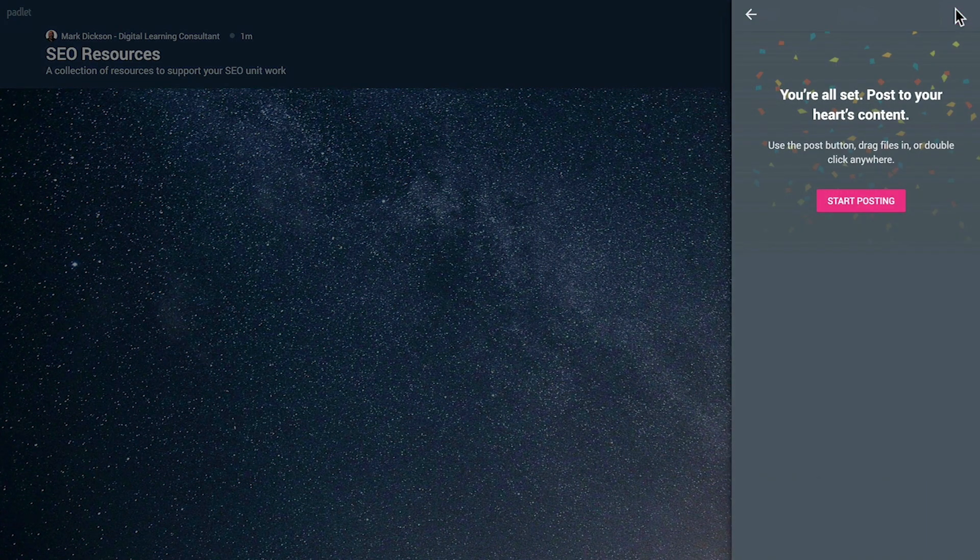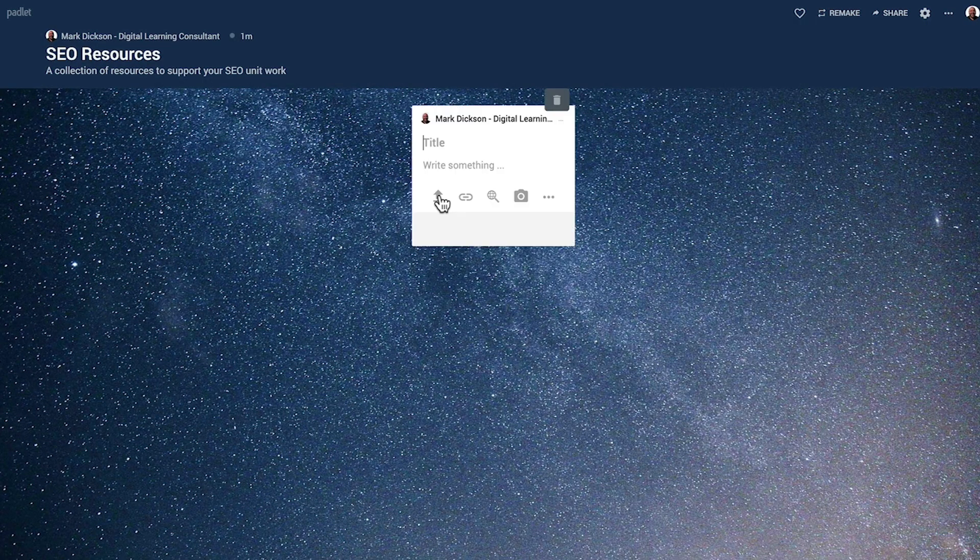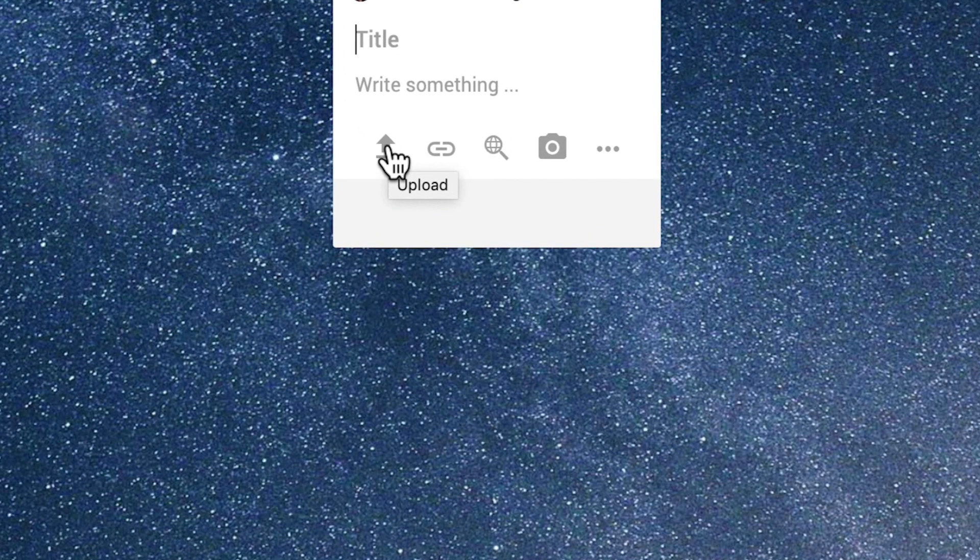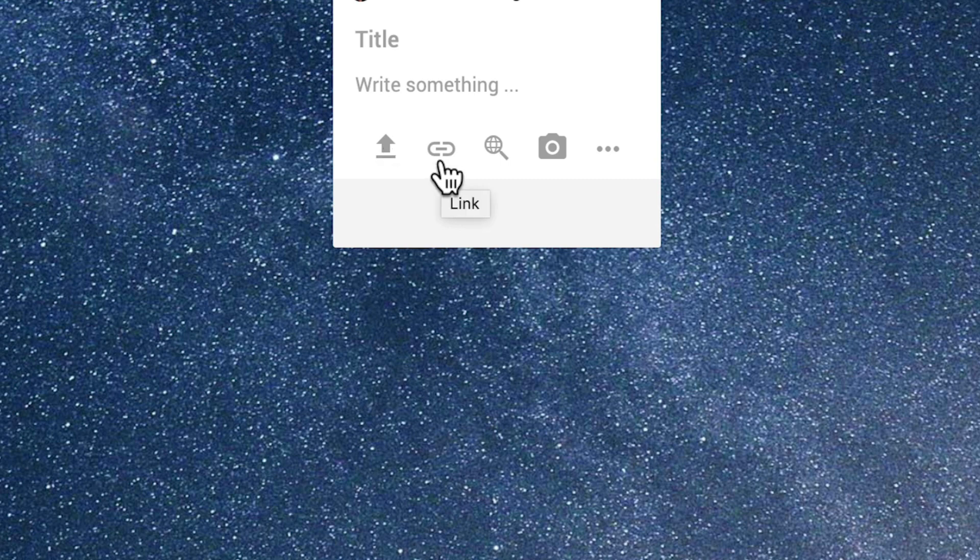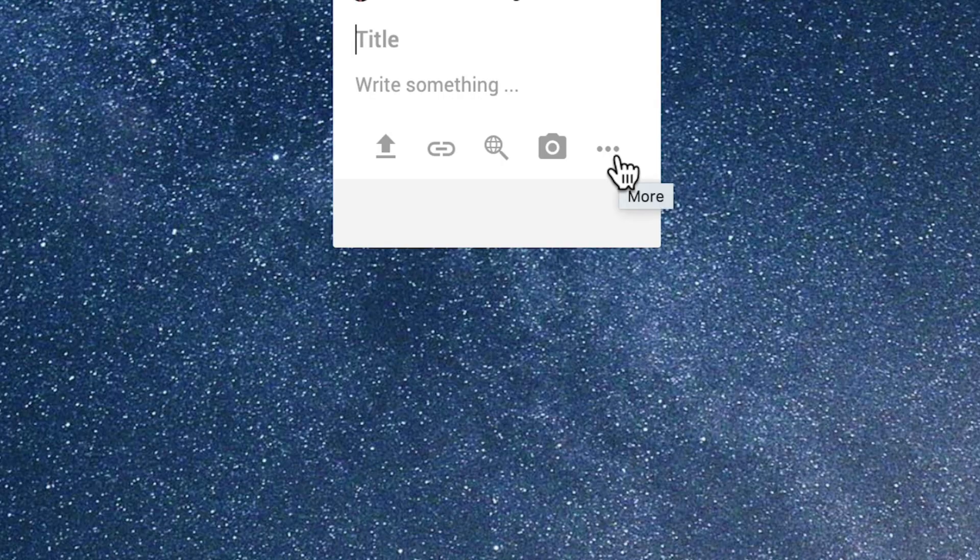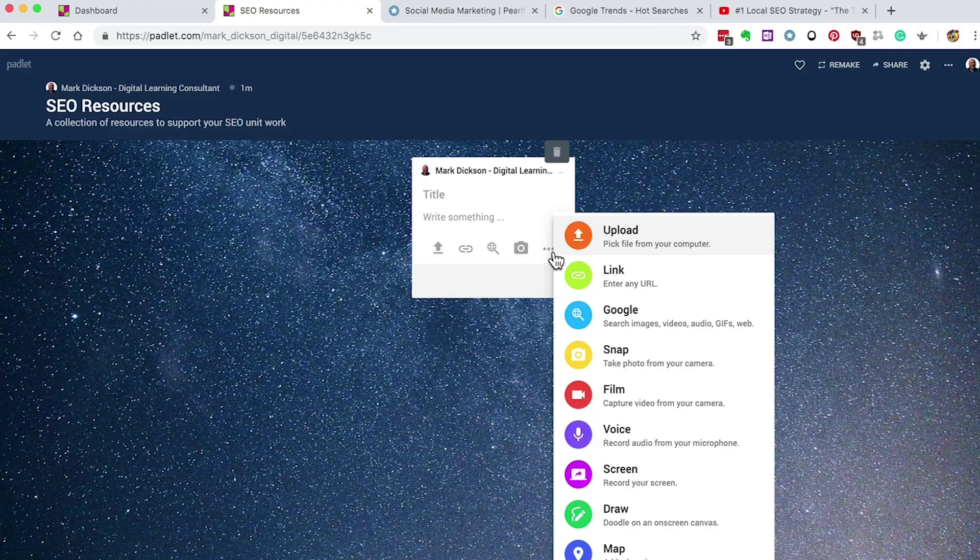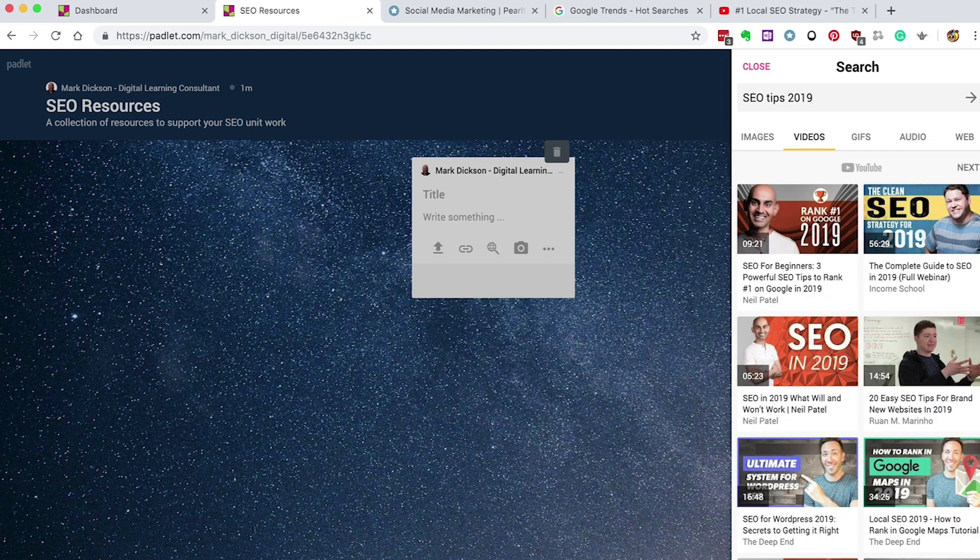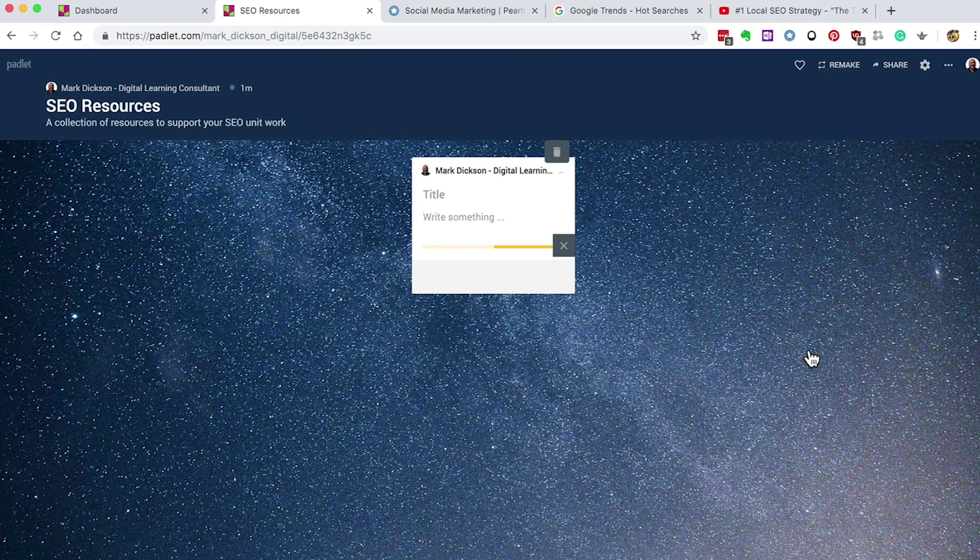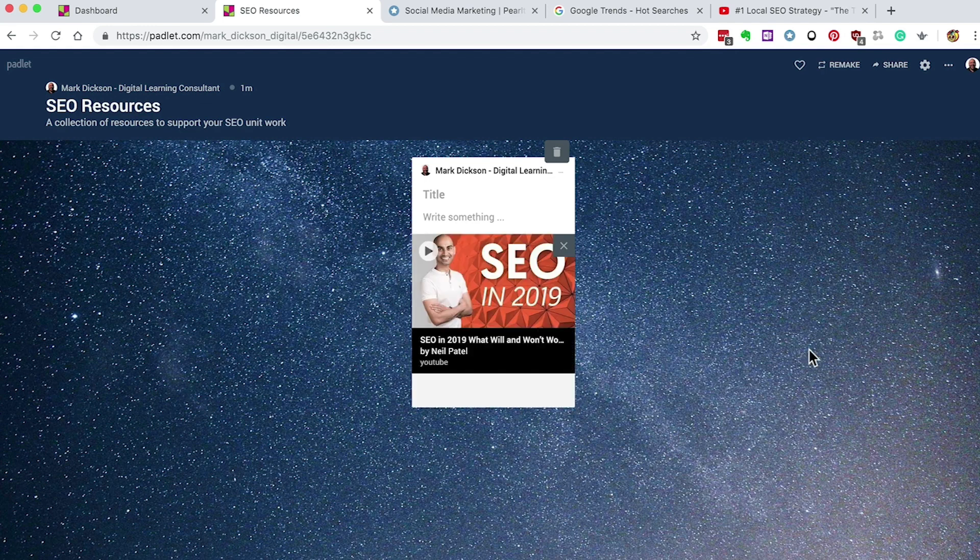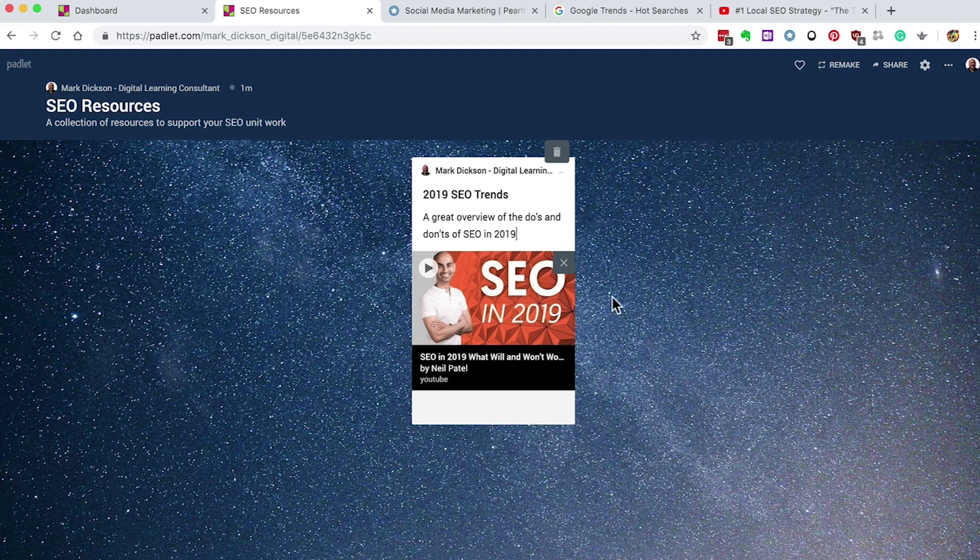Now we're ready to post. Click on the plus button in the corner to start. If you look at the bottom of the post, there are options for adding content. You can upload a file, insert a link, search Google, snap a photo, and there's further options here. Let's search for a video. Okay, so here's a Neil Patel video that we can use. Just click it and after a moment it appears. Give it a title and a description and then just click off to post. Great, so let's insert a video this time from a web link.